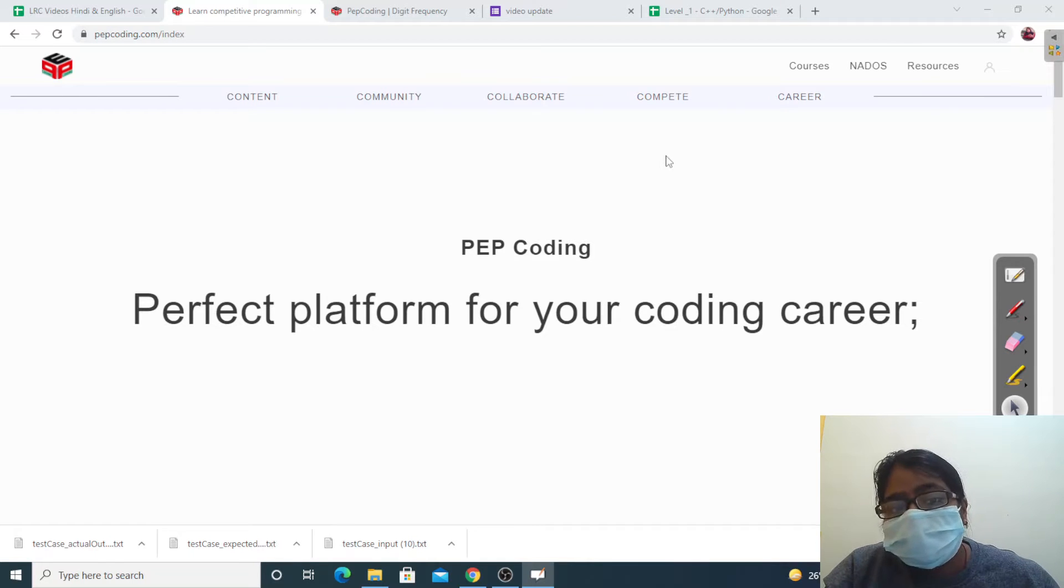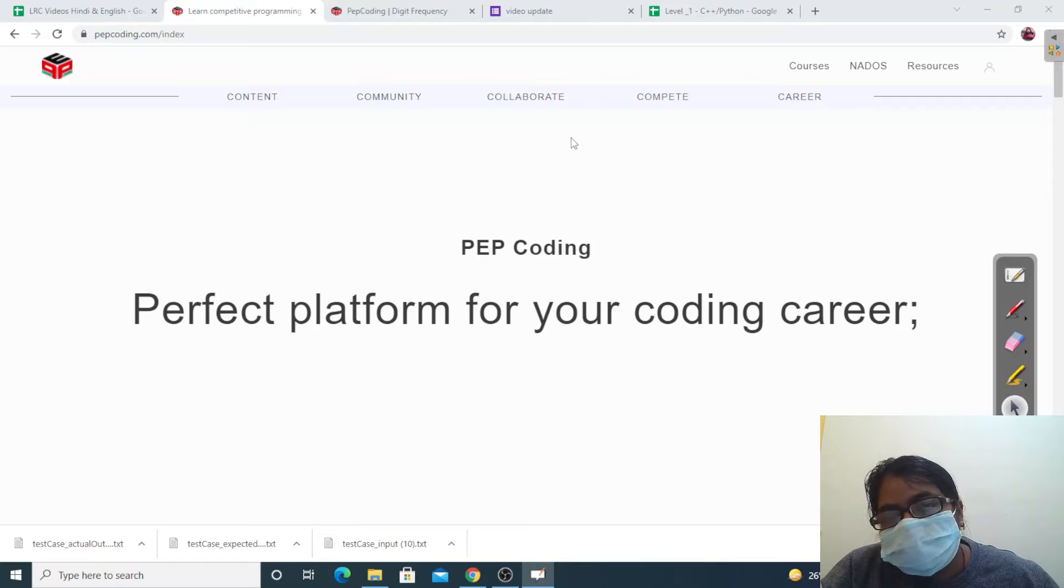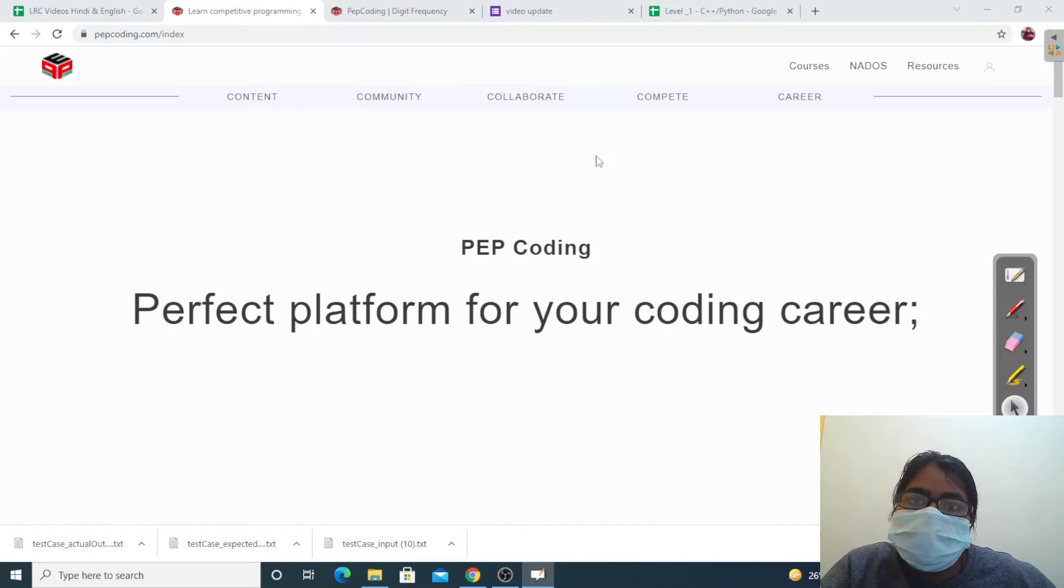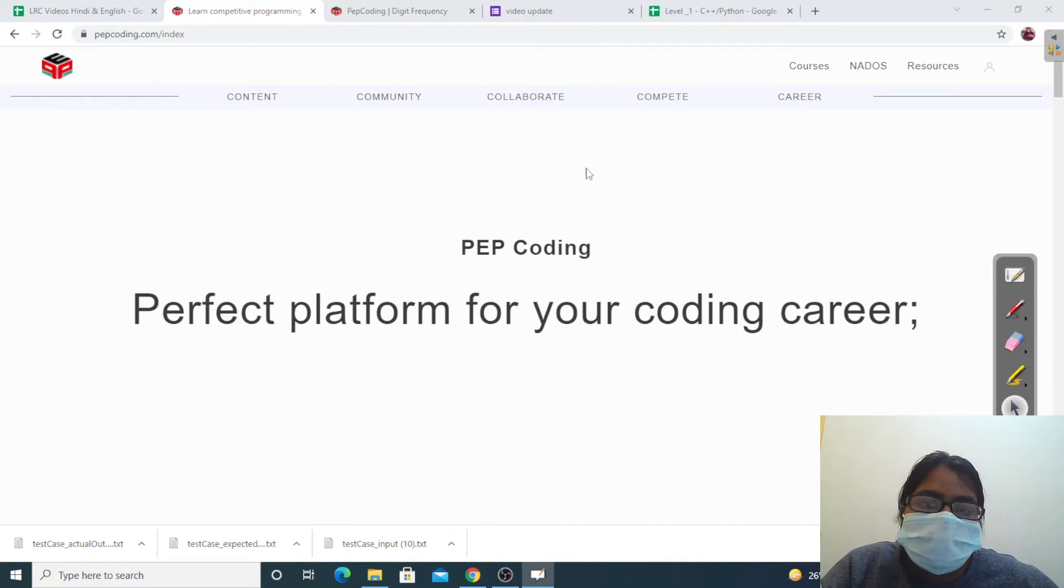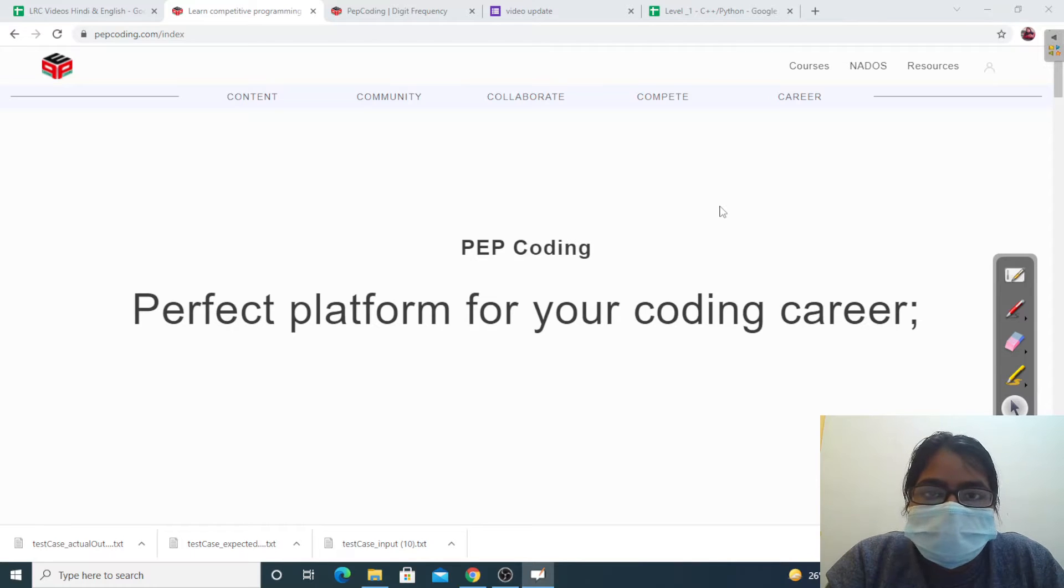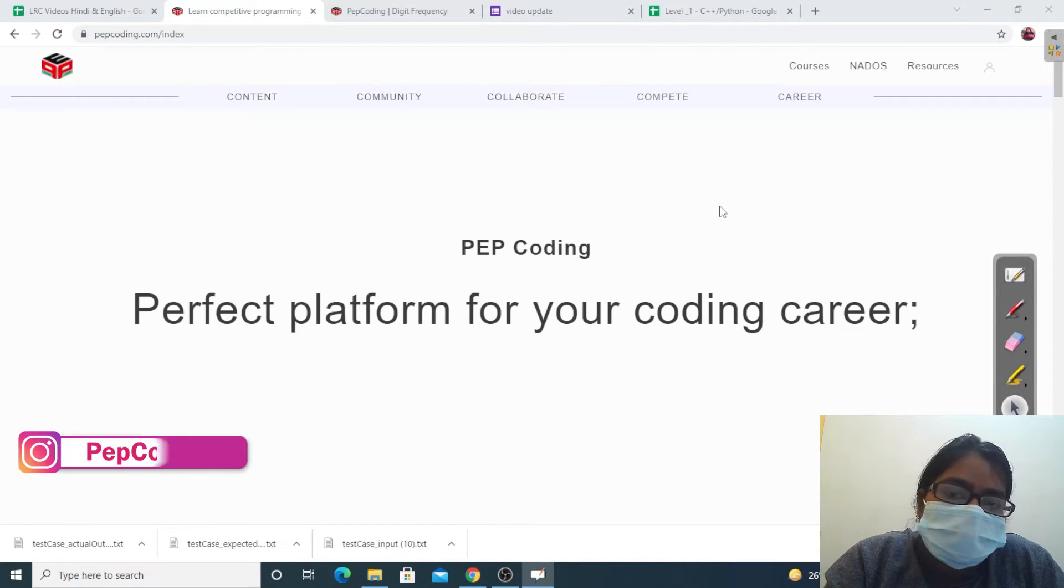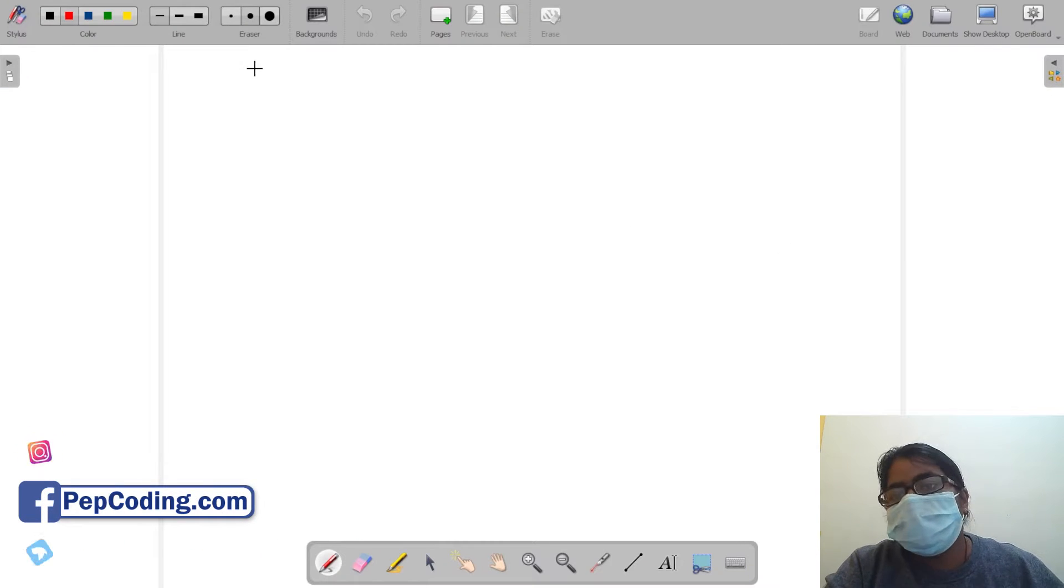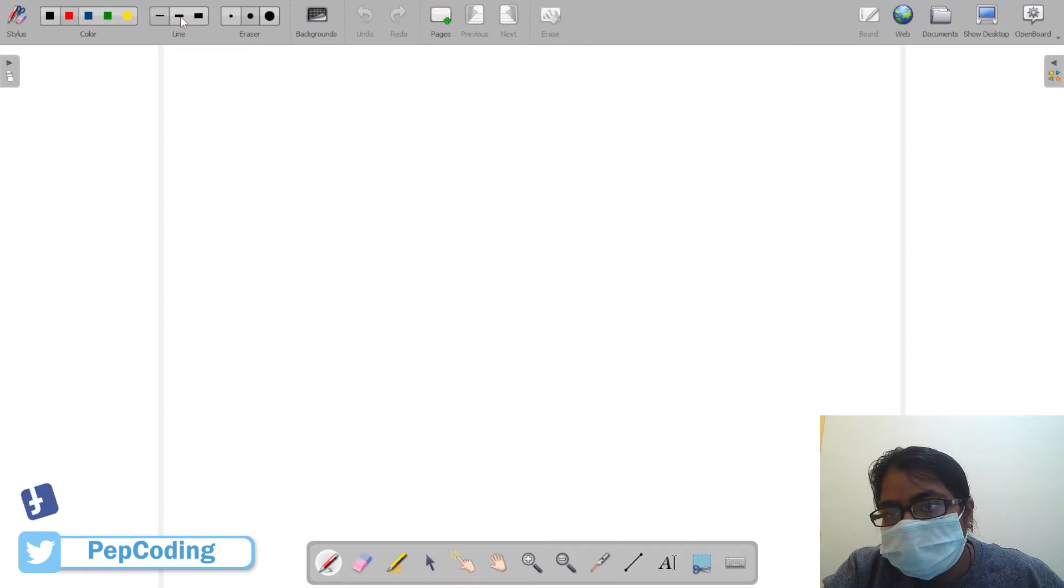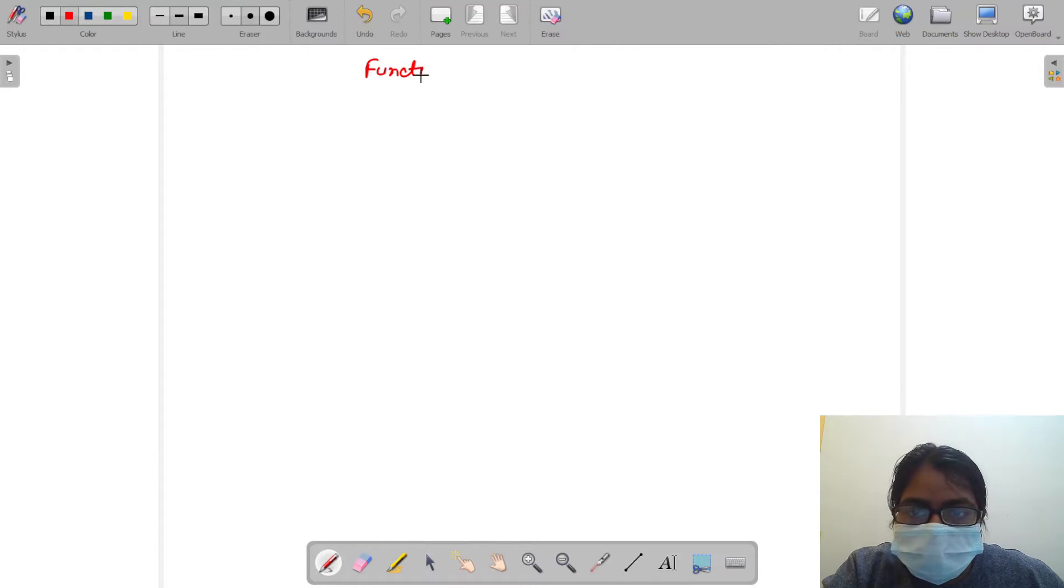You may write me down in history with your bitter twisted lies, you may read me in the very dark, but still like dust I'll rise. Hello friends, welcome to PEP Coding. I hope all of you are happy, healthy, and doing well in your life.